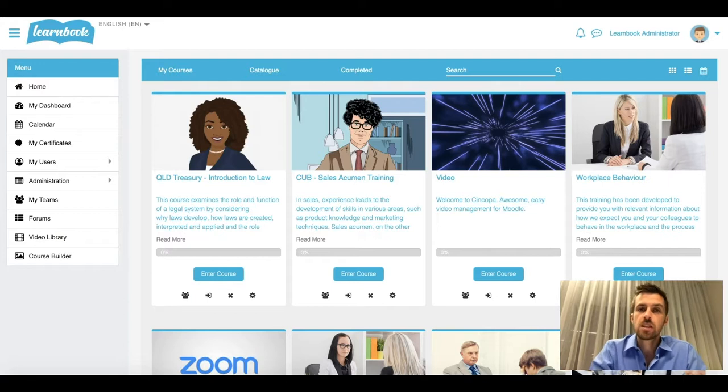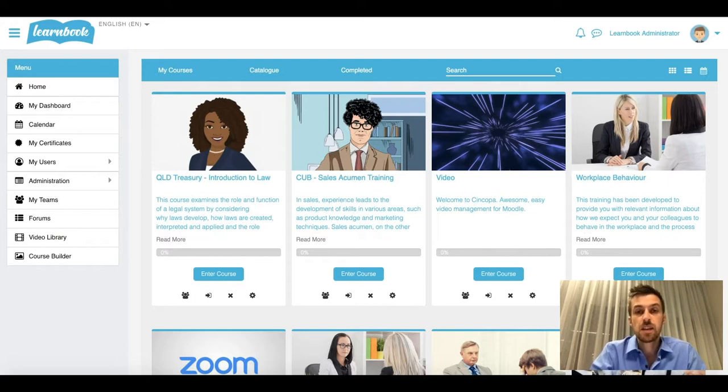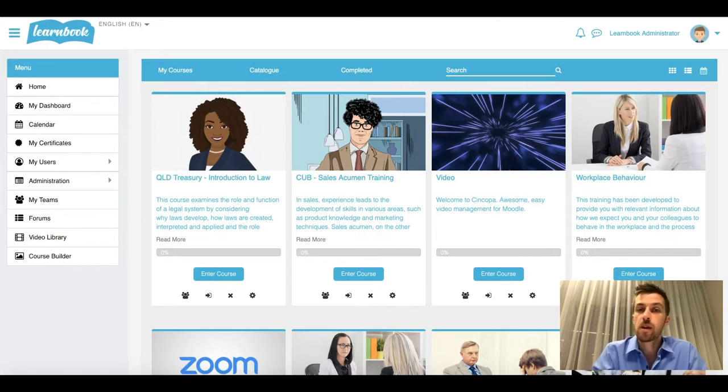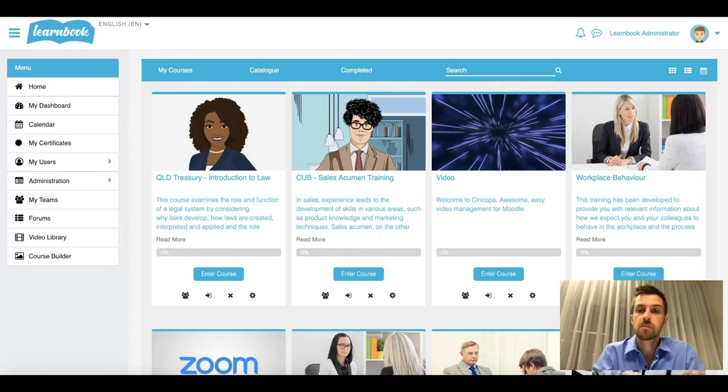This password policy might be that the passwords need to be 16 characters long, maybe they need to include an alphanumeric character, something like that, and you can set this up and customize it.